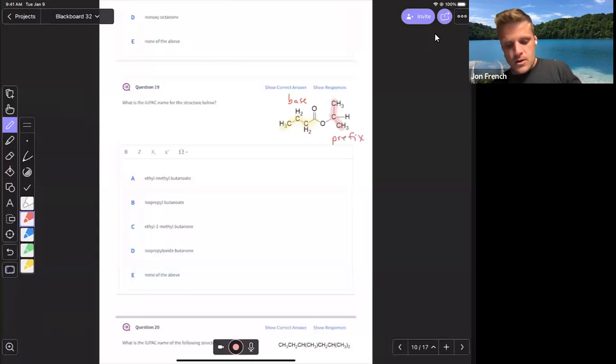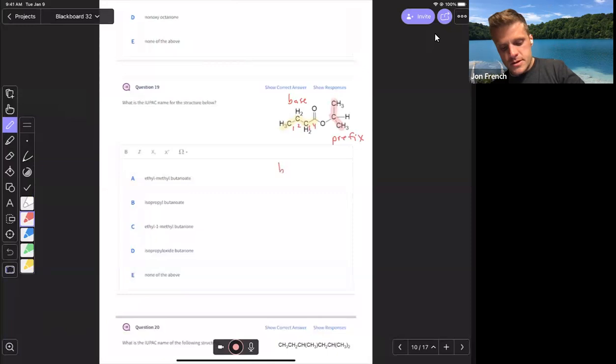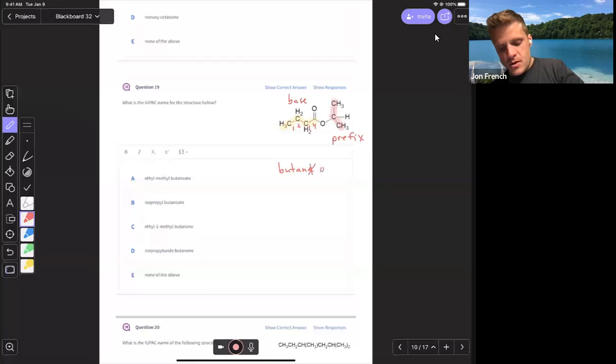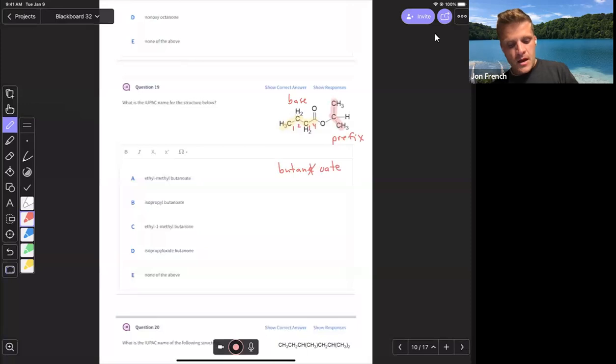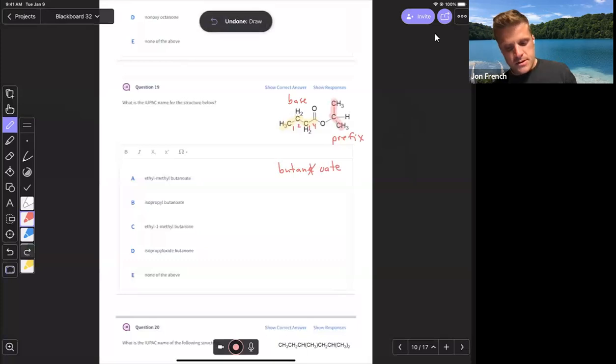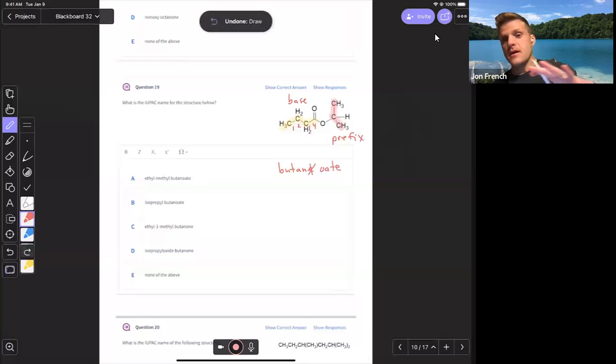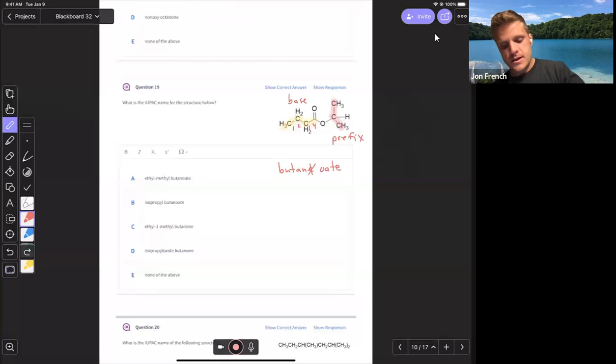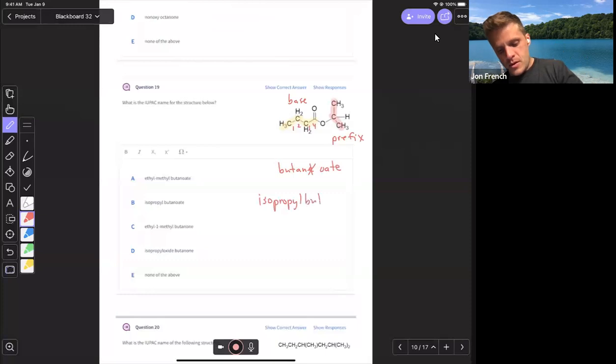So I have one, two, three, four carbons. So four carbons is butane. But when we name an ester, we drop the E and add O-A-T-E. So that becomes butanoate. And then the prefix, this carbon is three carbons. That group is three carbons, and it's an isomer of propane. So that is isopropyl butanoate.